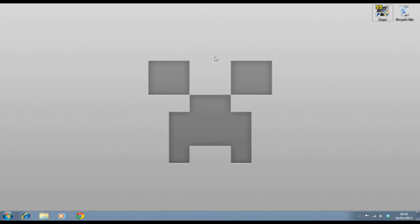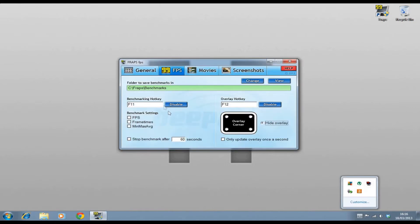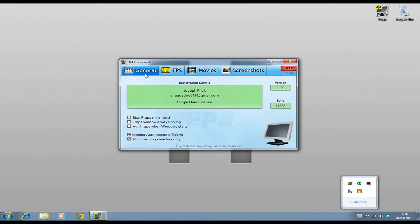Sorry about the noise in the background, there's builders in the house at the moment. All you need to do is open up FRAPS, which I have down here. When it's recording, it will say Monitor Aero Desktop, DWM.